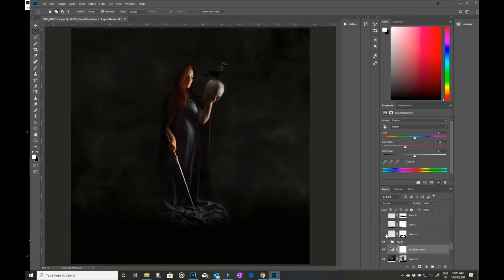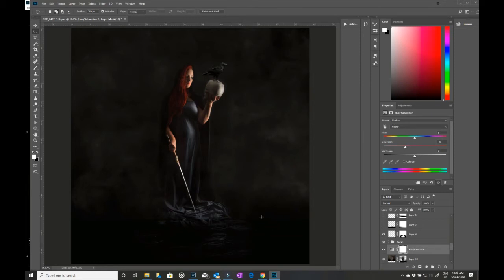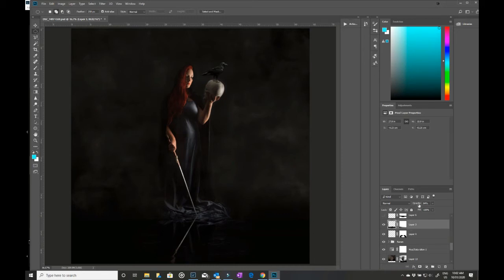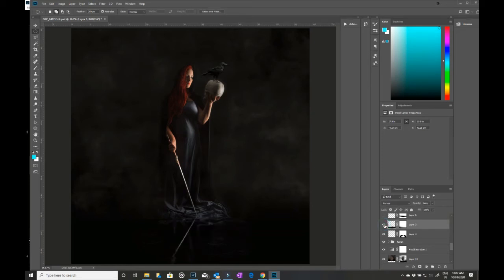I then also added some water ripples down the bottom because I wanted her standing in water. I then also took some of the image, as you can see, and I flipped it and brought it in at a lower opacity and blurred it a little bit. And that is my reflection in the water.